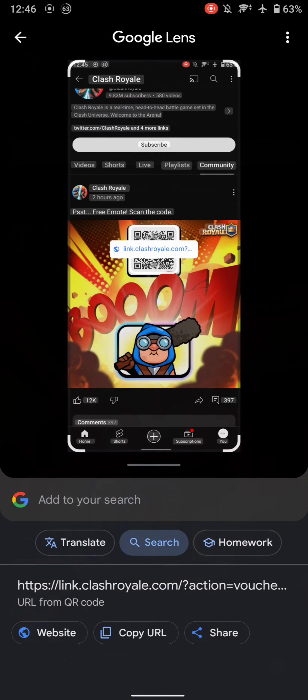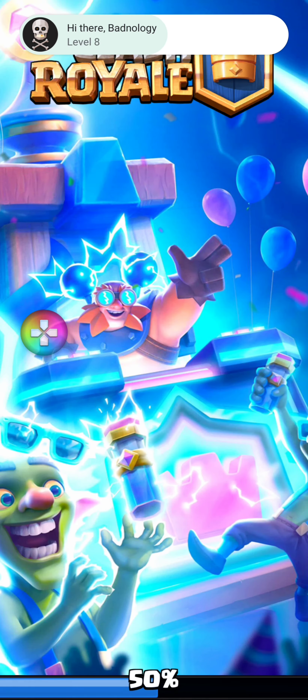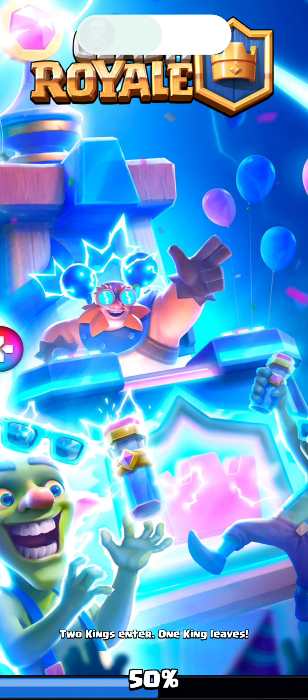You have to screenshot that post and then go to Google Lens. Here you can see we got the QR code and a link, so let's click that link.